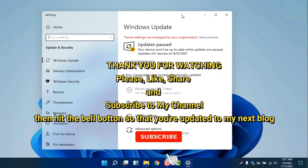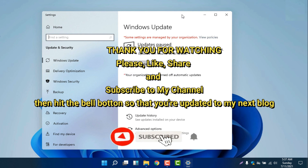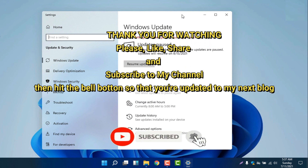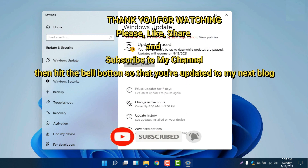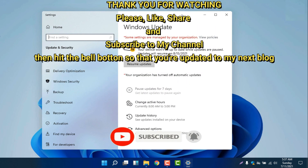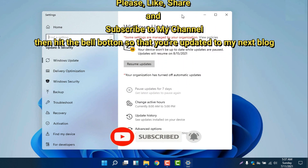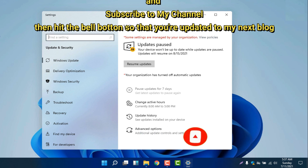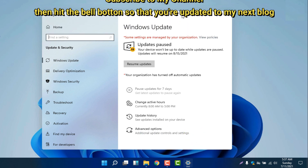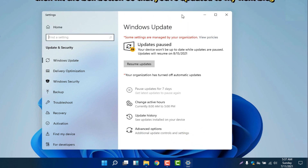If you find this video very helpful, please don't forget to subscribe to my channel, like, share, and hit the bell button so that you are updated on my next video. Thank you guys!